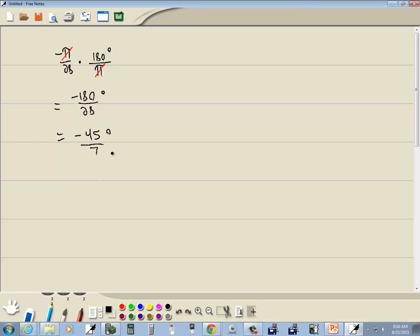Now how we'd write our answer is negative 45 divided by 7. Don't put the degree mark on the LMS, just put it in this form.